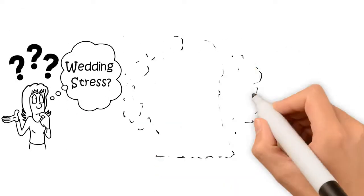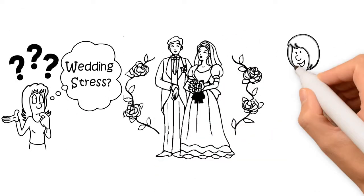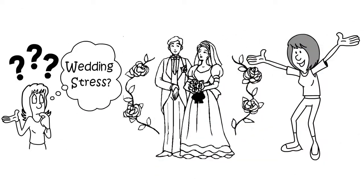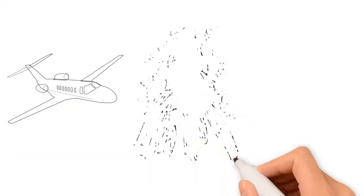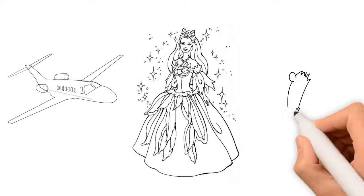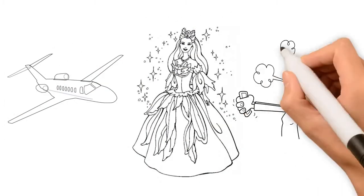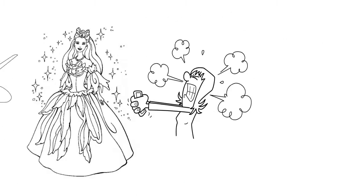Wedding stress? A wedding abroad is exciting, but travelling with your expensive wedding dress can be a daunting experience.